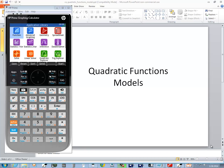In this video, we're going to take a look at quadratic functions, developing models on an HP Prime calculator.